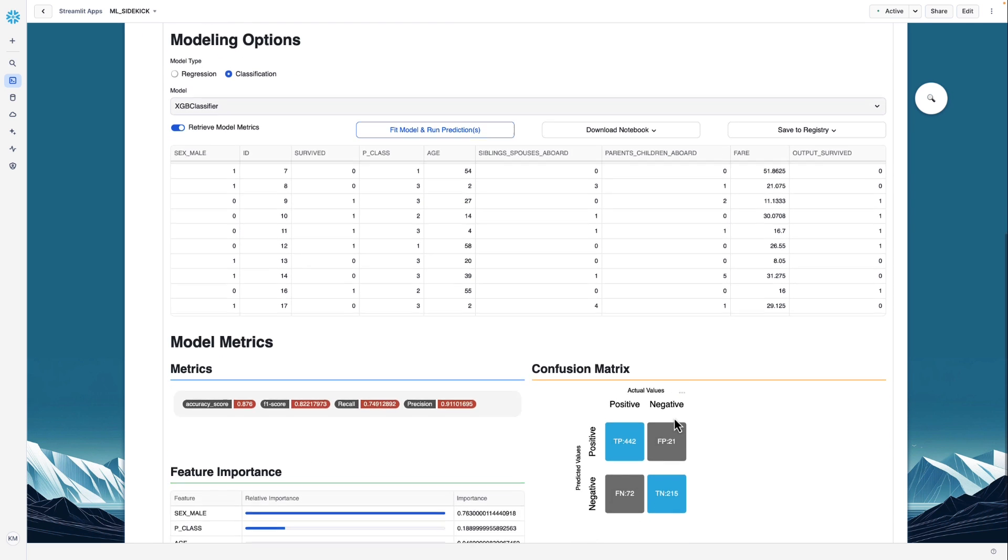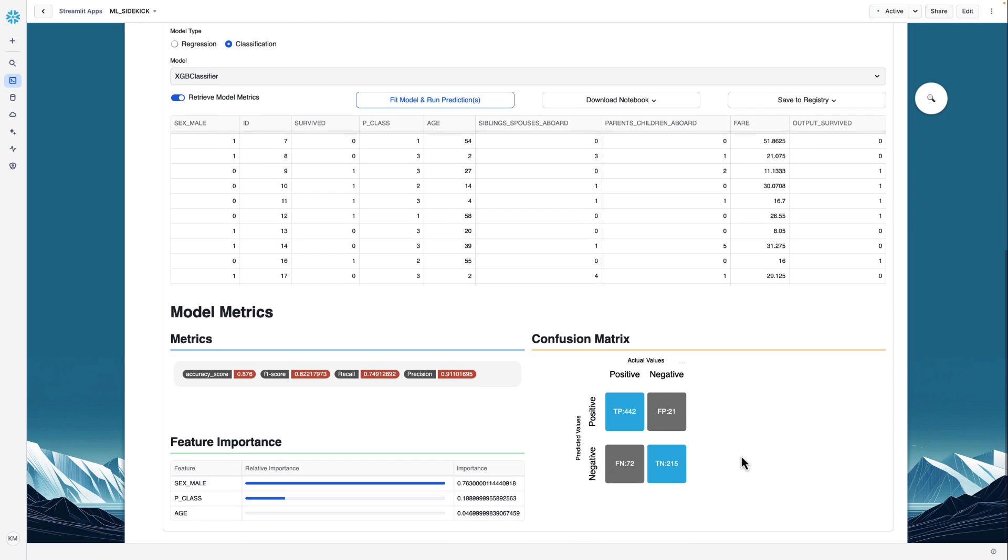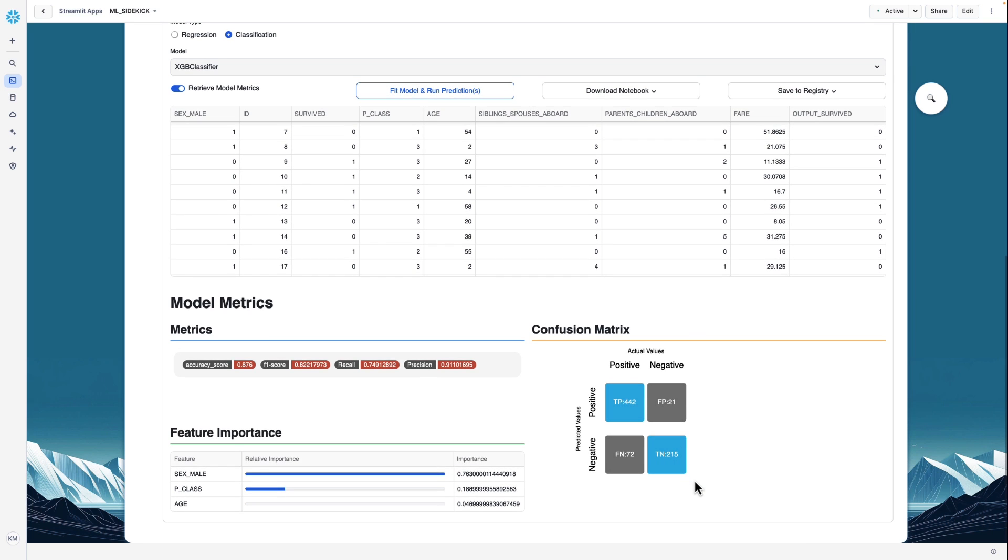If we had done a regression problem, we would have different metrics that are appropriate for regression. We also have, because this is a classification, a confusion matrix. And here we have the feature importance for the features that went into the model. In this case, we chose three features. And you can see here that whether the passenger is male or female is the most significant indicator of if they would survive or not.